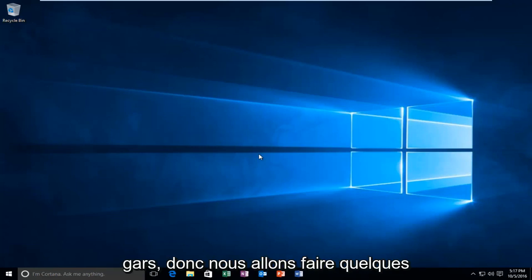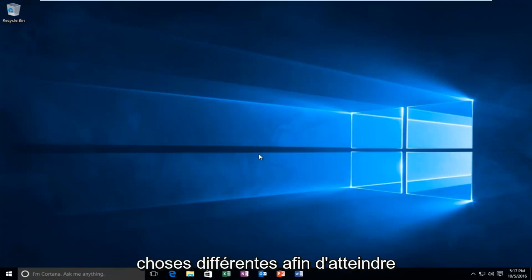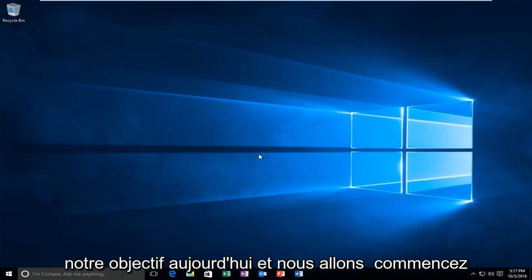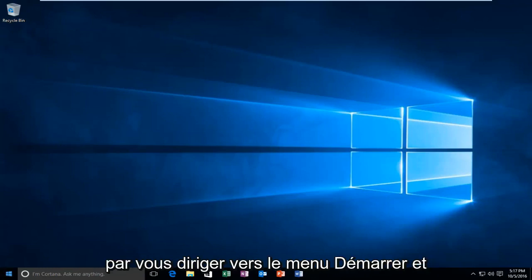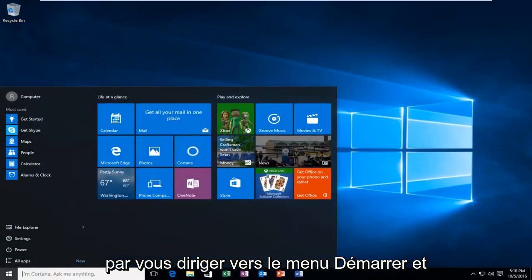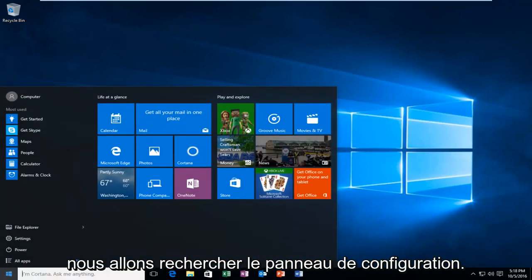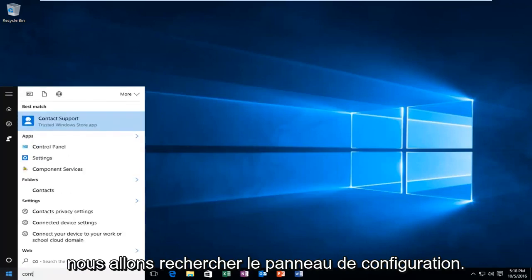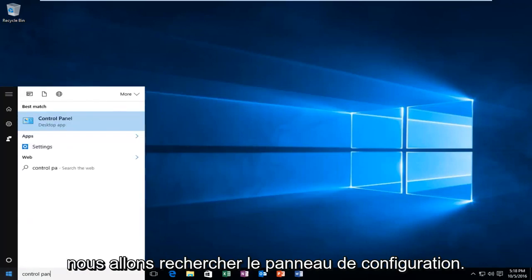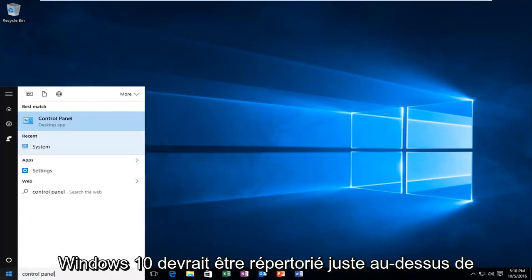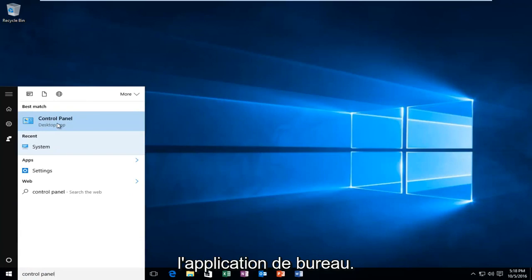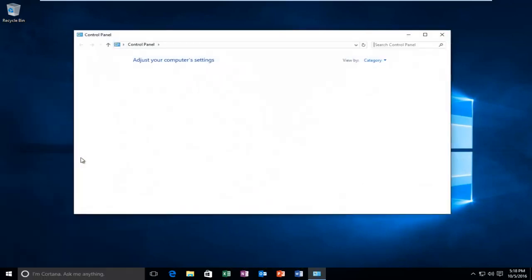We're going to do a couple different things to accomplish our goal today. We're going to start by heading over to the Start menu and searching for Control Panel. Windows 10 should be listed right above Desktop App. Earlier versions of Windows probably would just say Control Panel. Just left click on that.